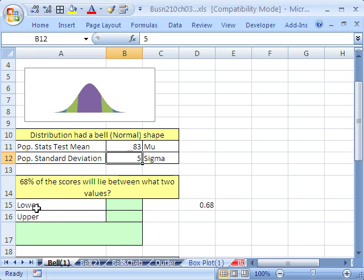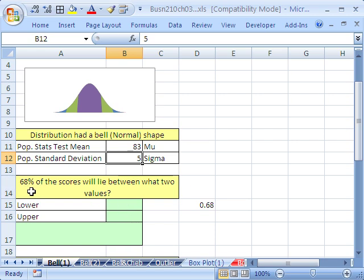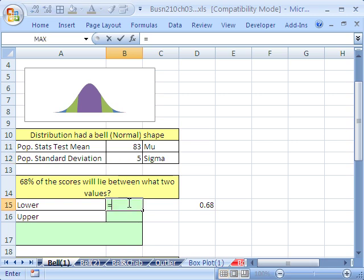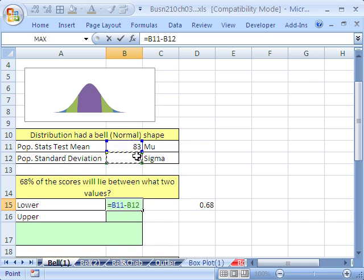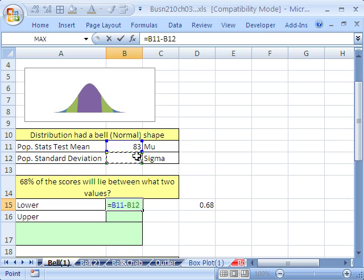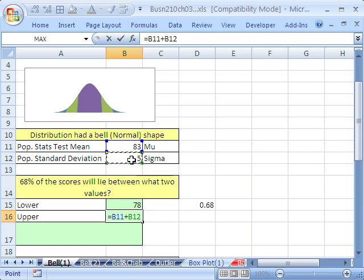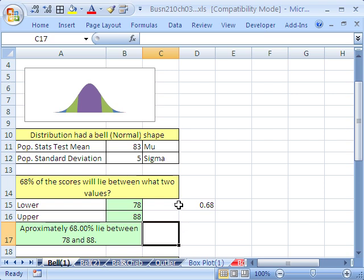So the question is, what lower and upper value can we use to then make a statement that will say 68% of the scores lie between those two values? Well, we simply, for the 68, it's one standard deviation plus or minus. So we can simply click here and say equals. I'm going to click on the mean, and this is the lower, so I have to subtract just one standard deviation. And then Enter, so 78. And then above, 83 plus one standard deviation, and we get 88. With those two values, just from our rule, we can say, because it's bell-shaped, approximately 68% lie between 78 and 88.